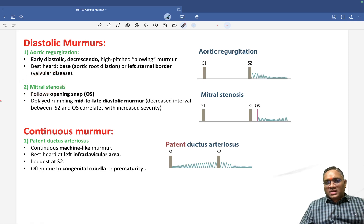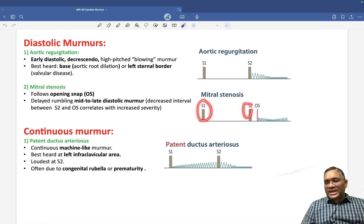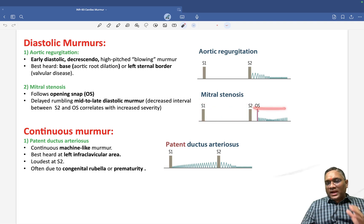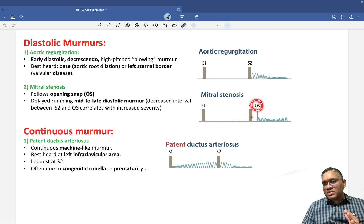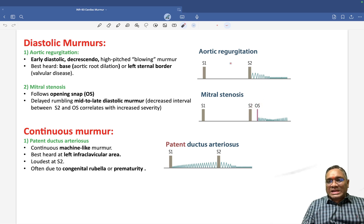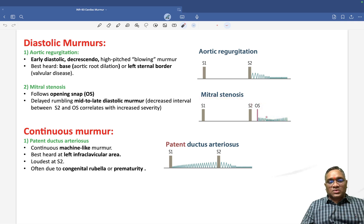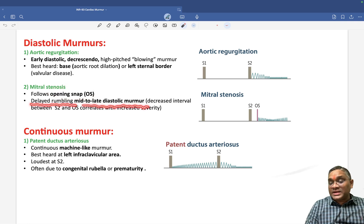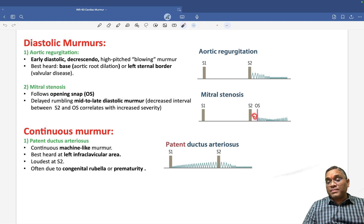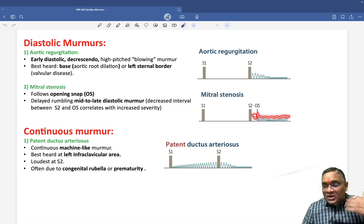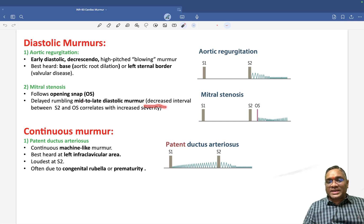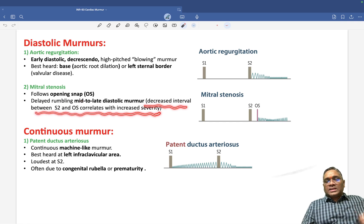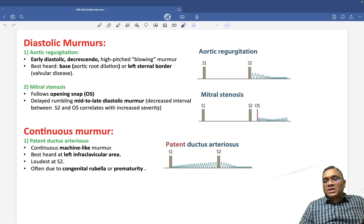Mitral stenosis is also a diastolic murmur. There is nothing in systole, and in diastole it starts after an opening snap — not immediately after diastole like aortic regurgitation, but after the opening snap. It is a delayed rumbling mid-to-late diastolic murmur that follows the opening snap. Importantly, a decreased interval between S2 and the opening snap indicates increased severity of mitral stenosis.